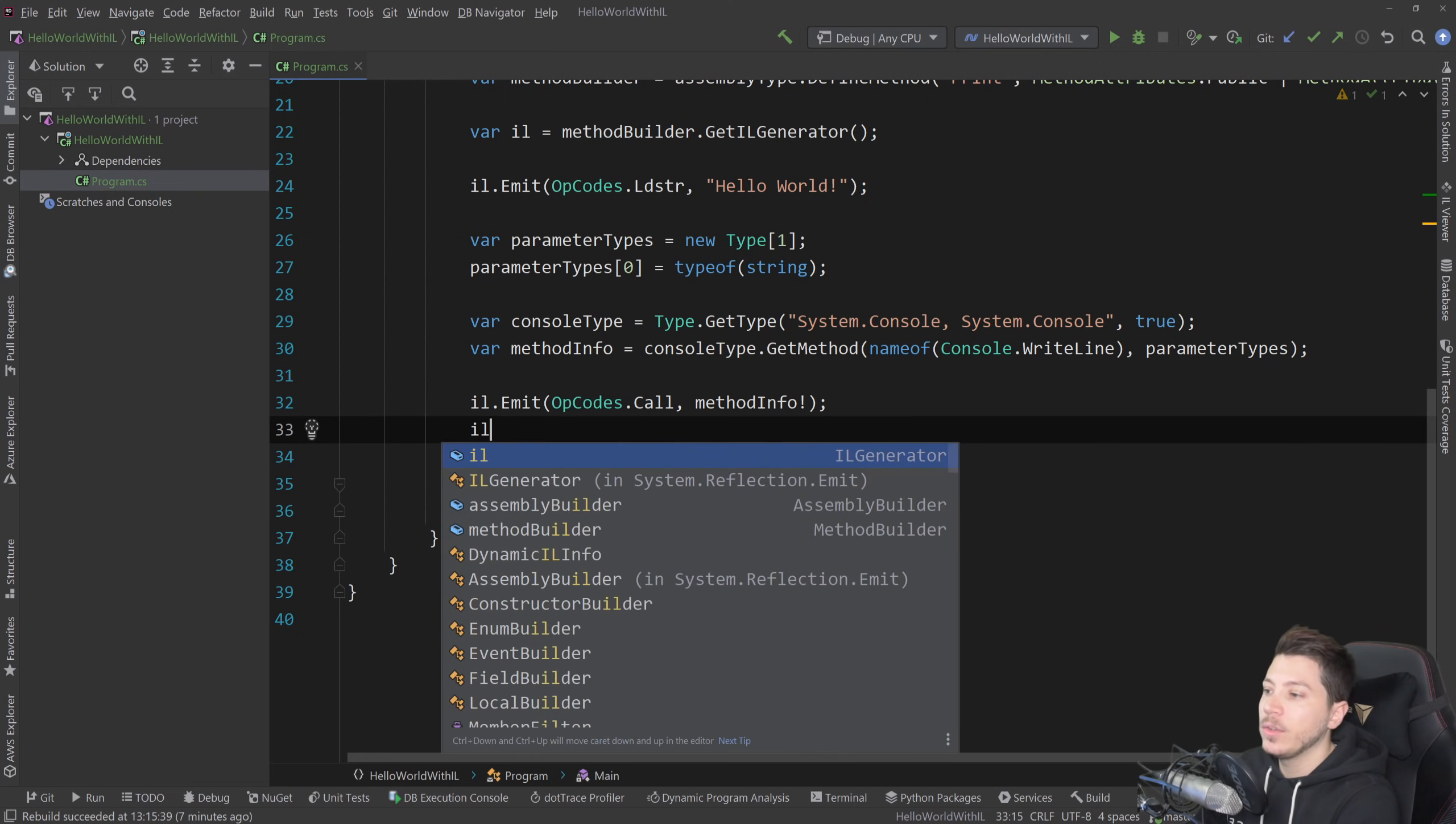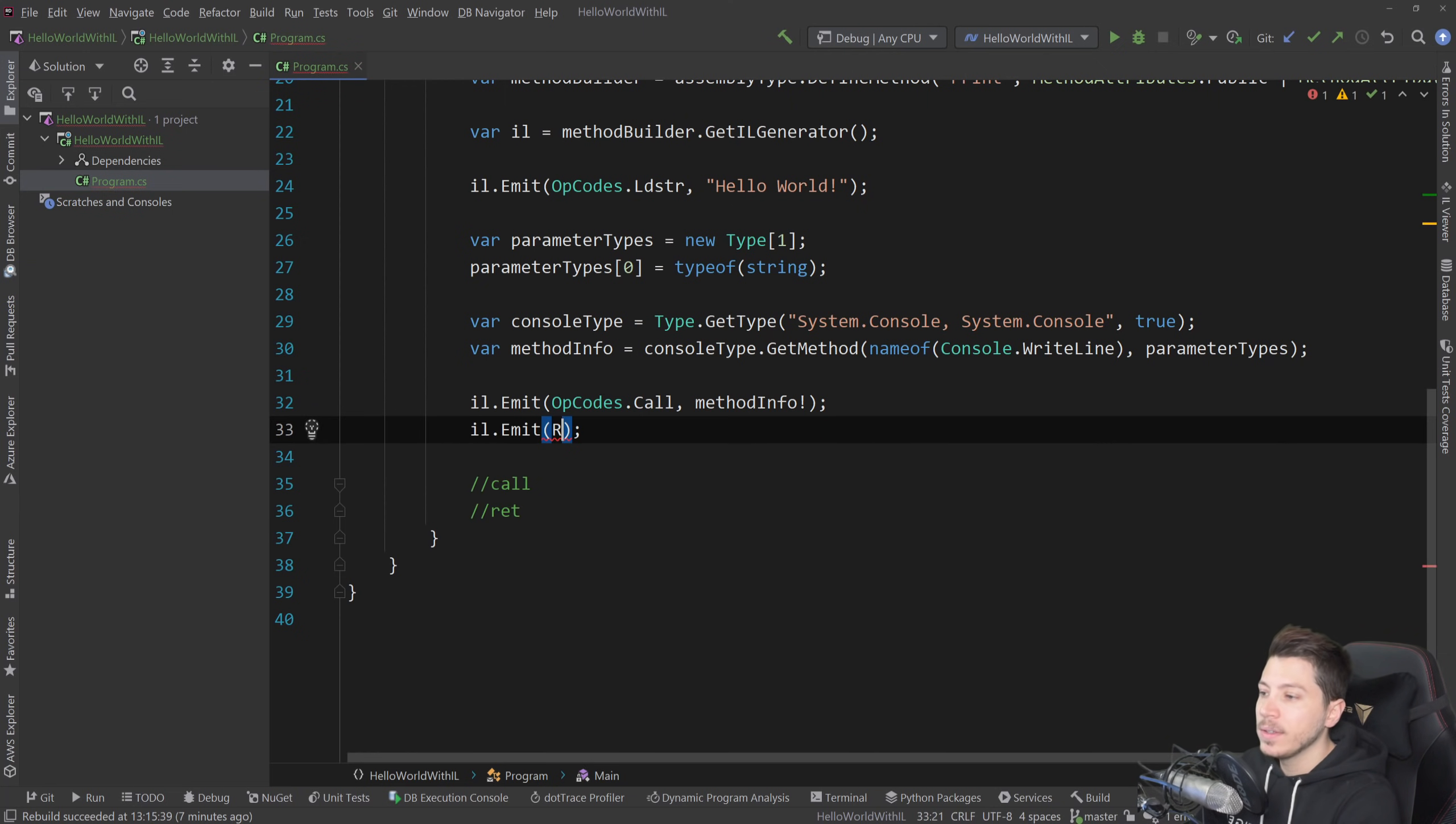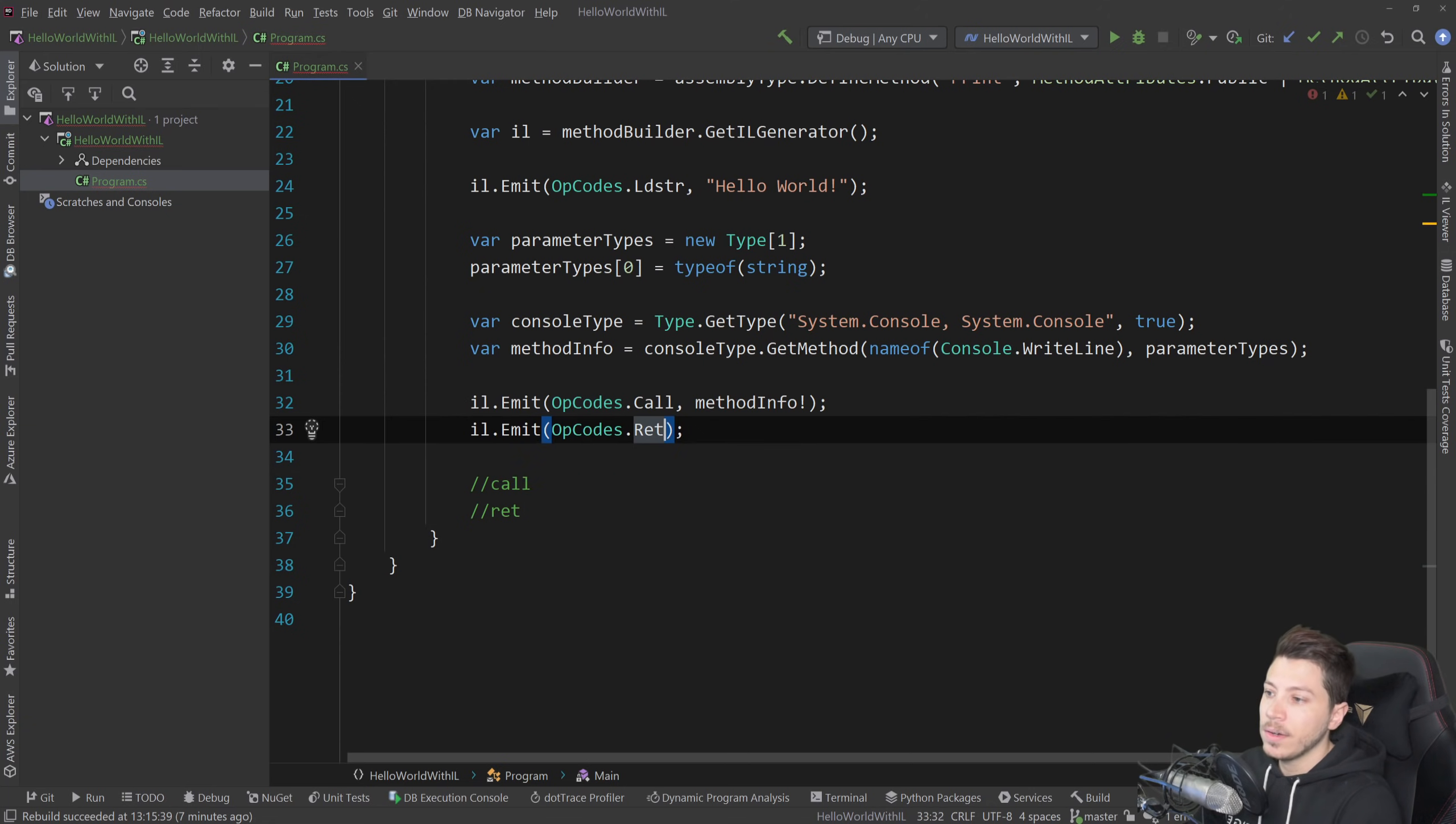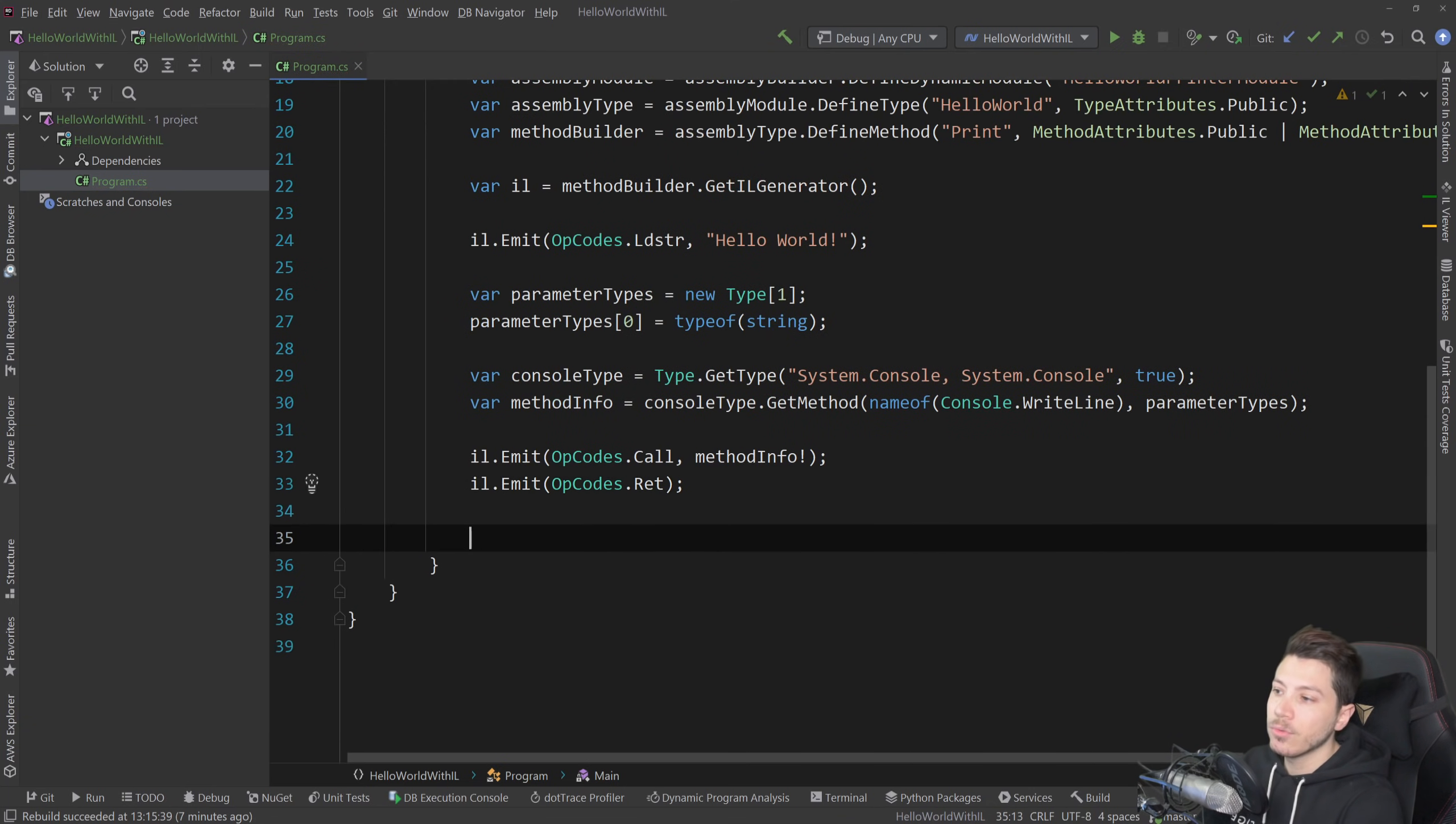And then the last thing we need to emit is a return. So emit ret. And this will just return. And we basically wrote our method using IL.